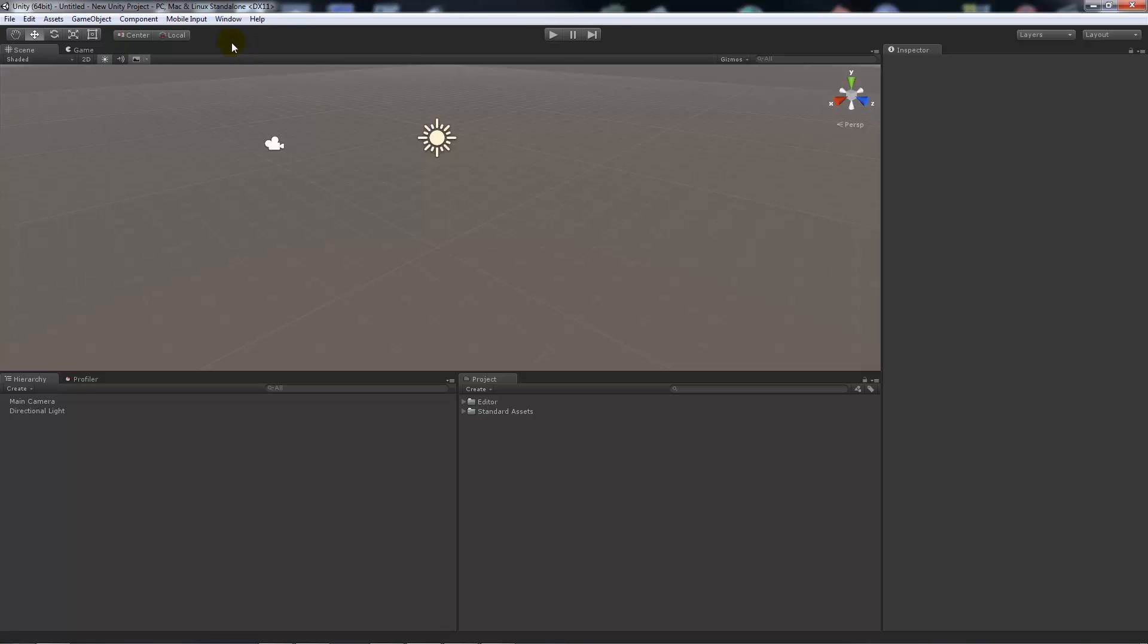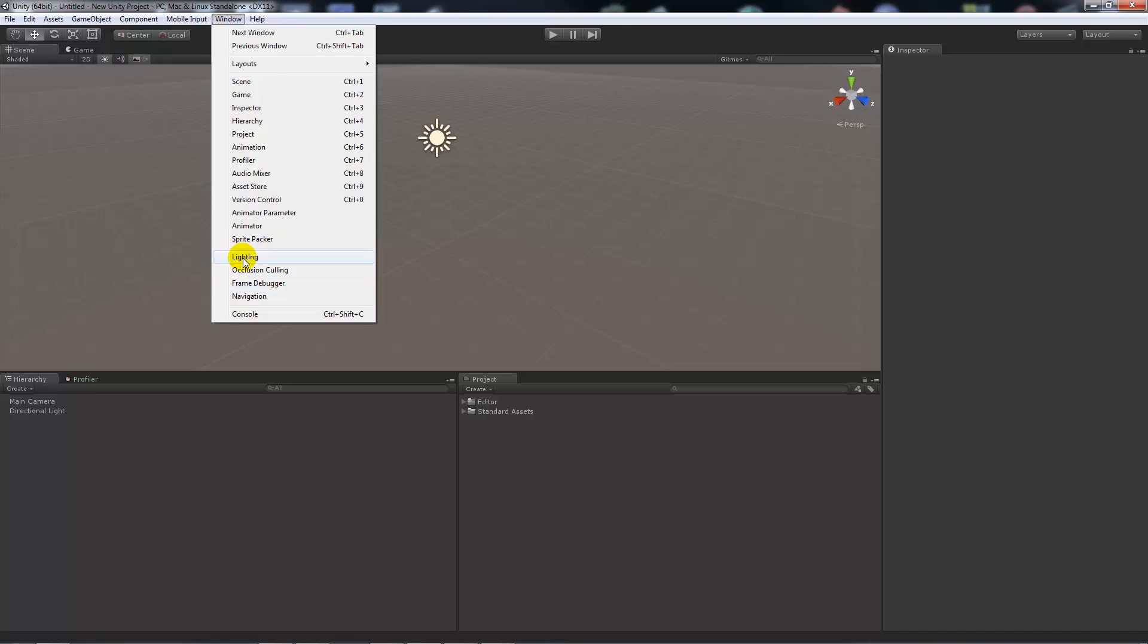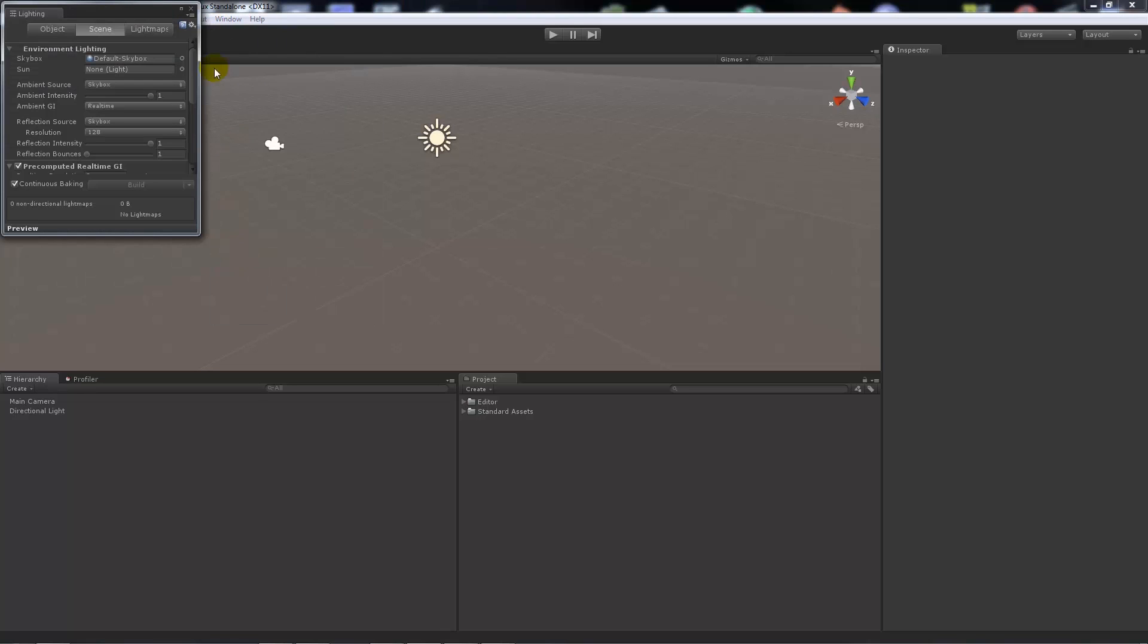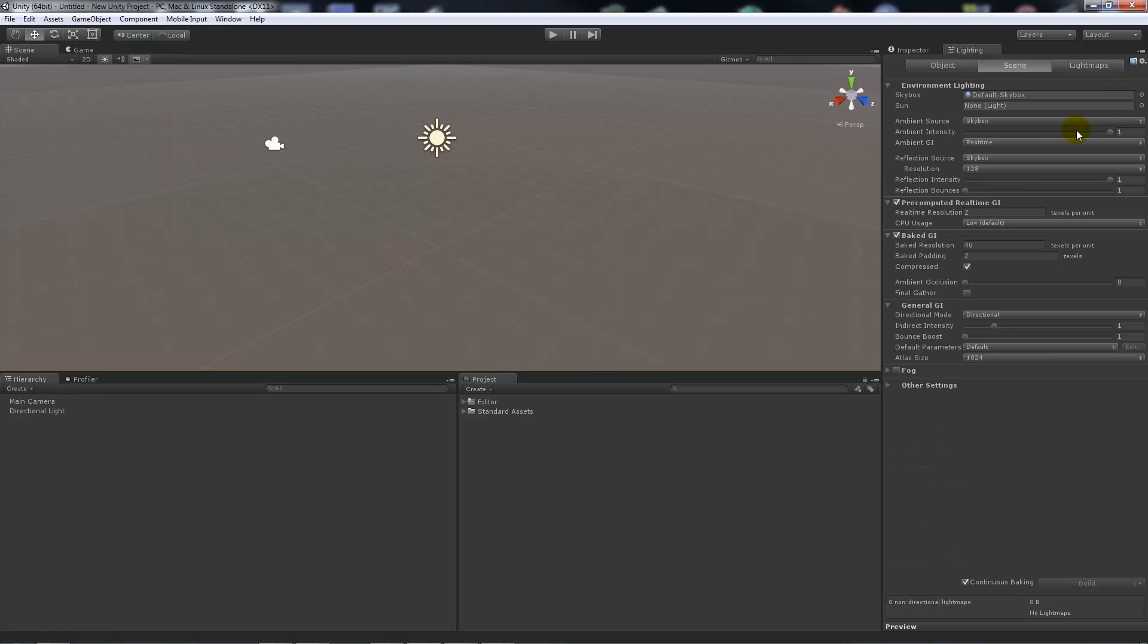So the big thing is you go to window and then you go to lighting. Now I like to just add my lighting component over to this side so I can see everything going on.